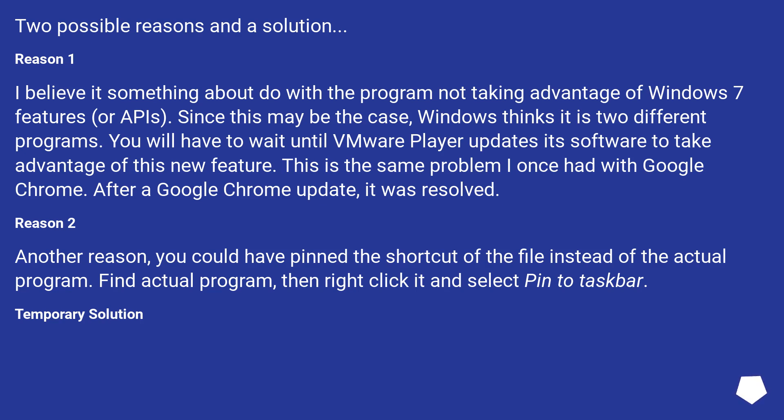Reason 2: Another reason, you could have pinned the shortcut of the file instead of the actual program. Find the actual program, then right-click it and select Pin to Taskbar.